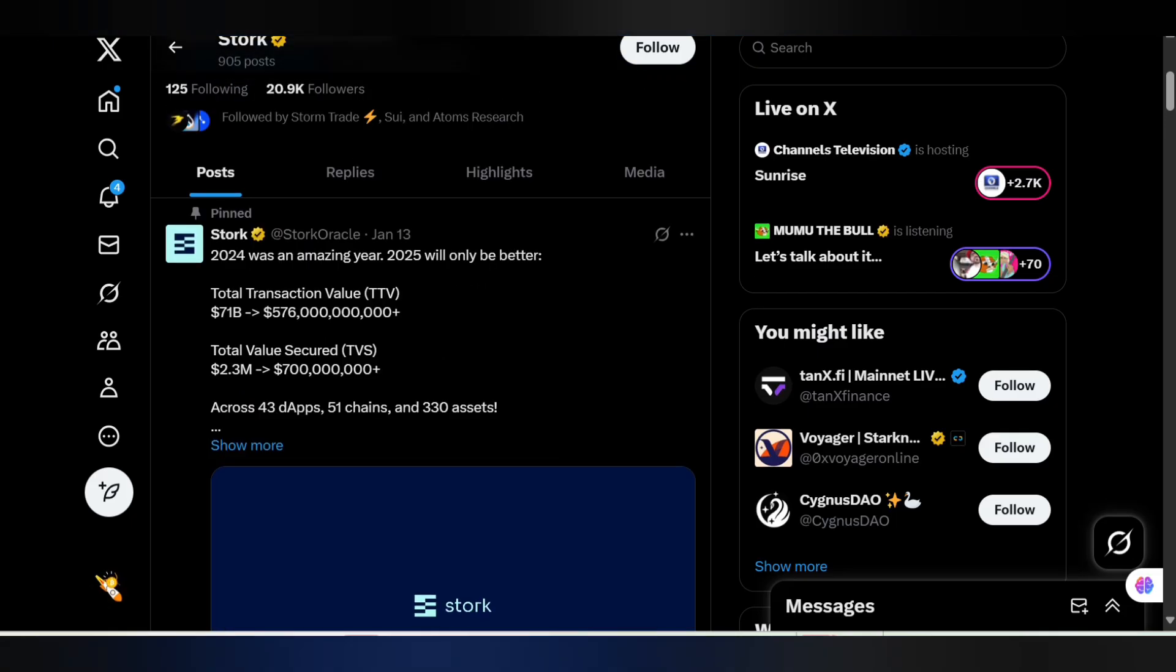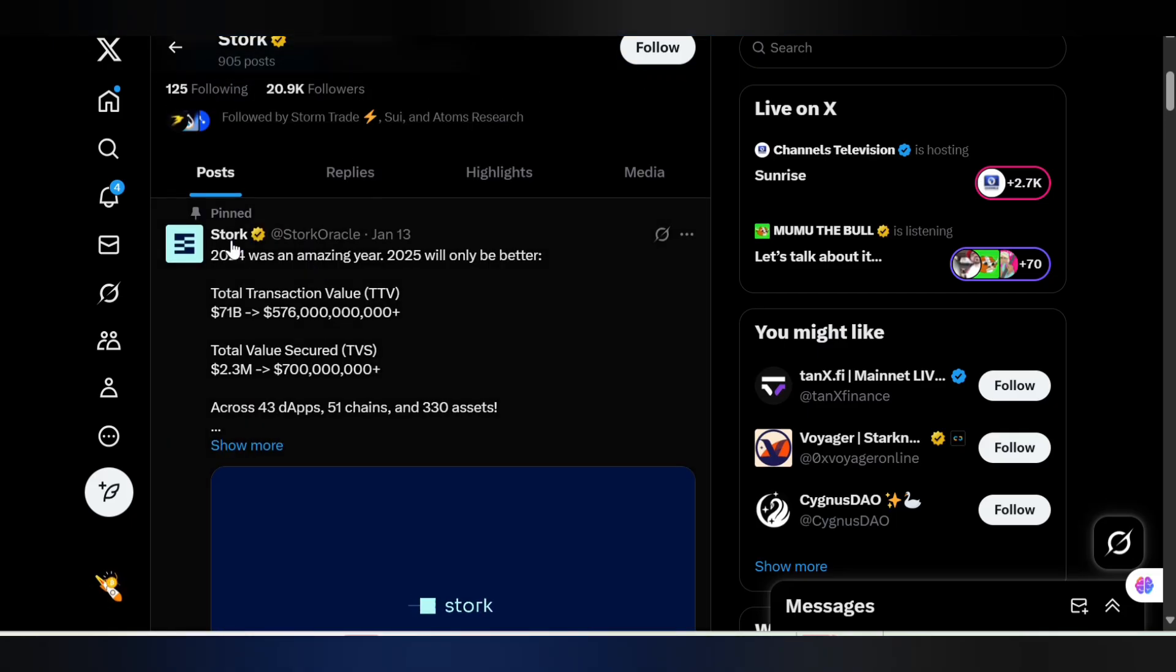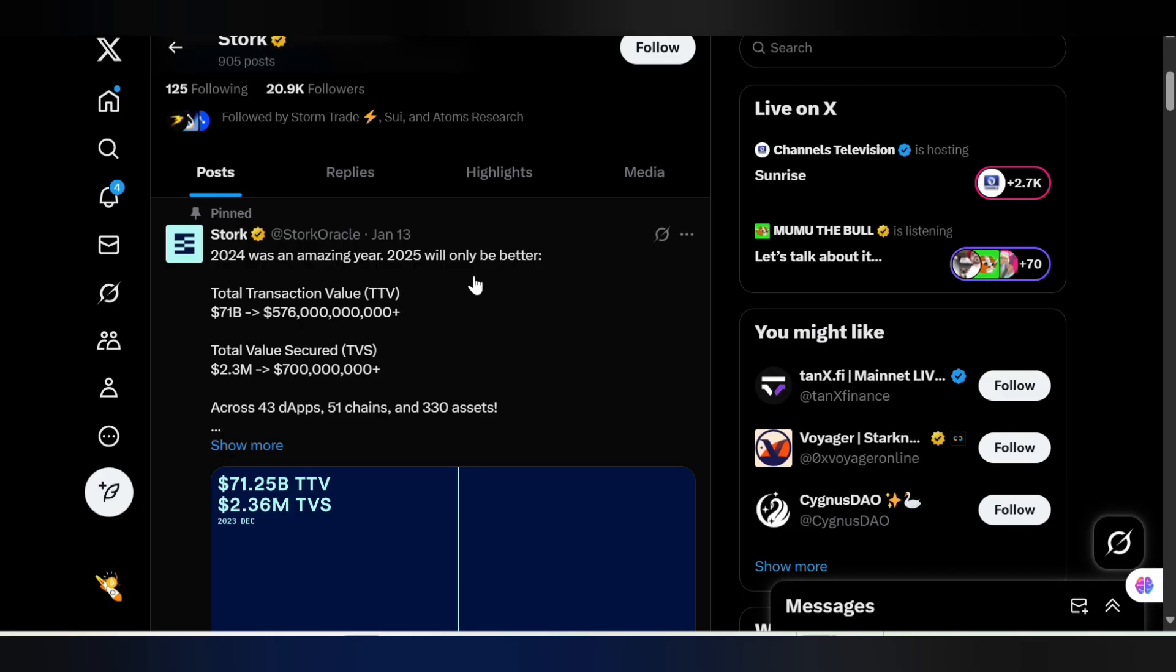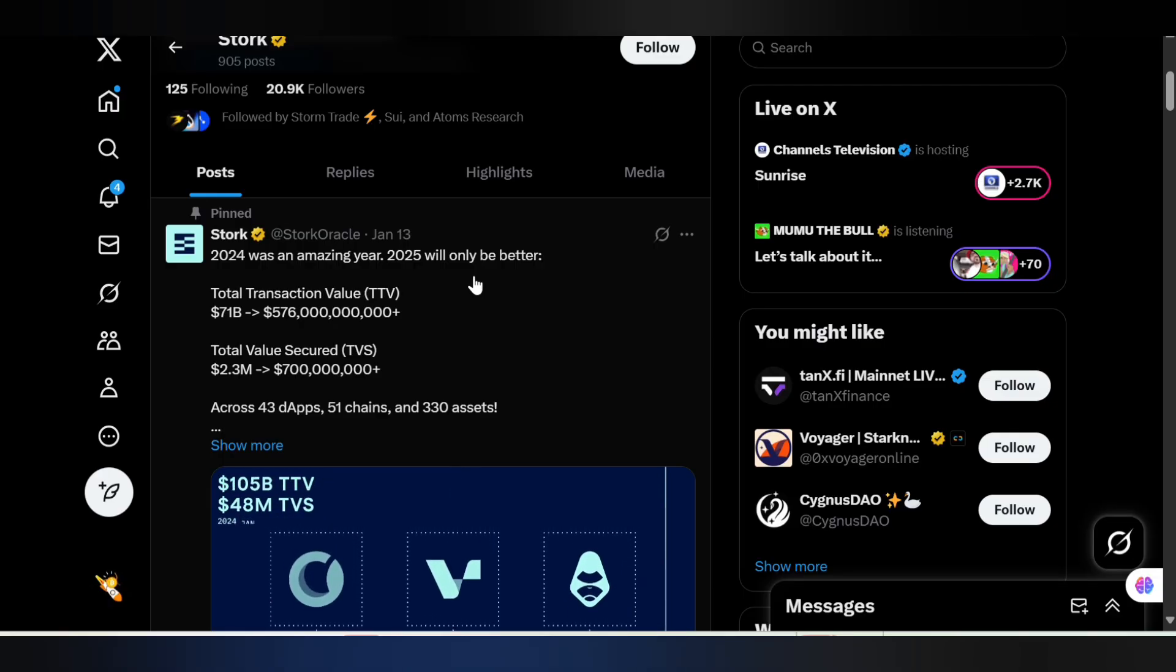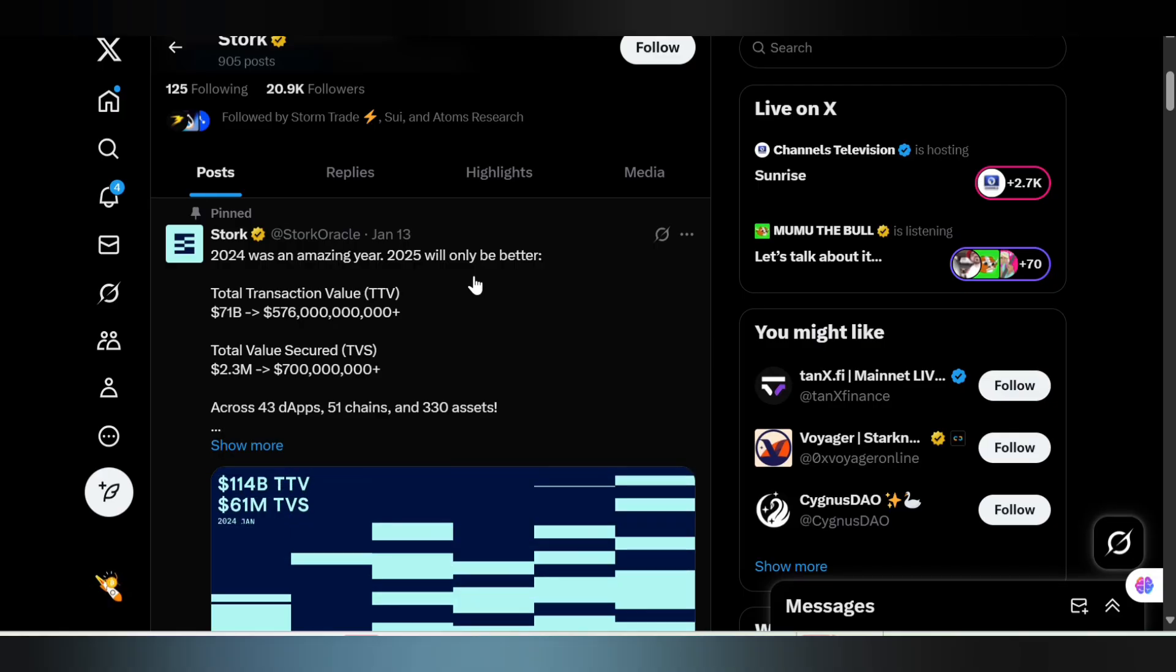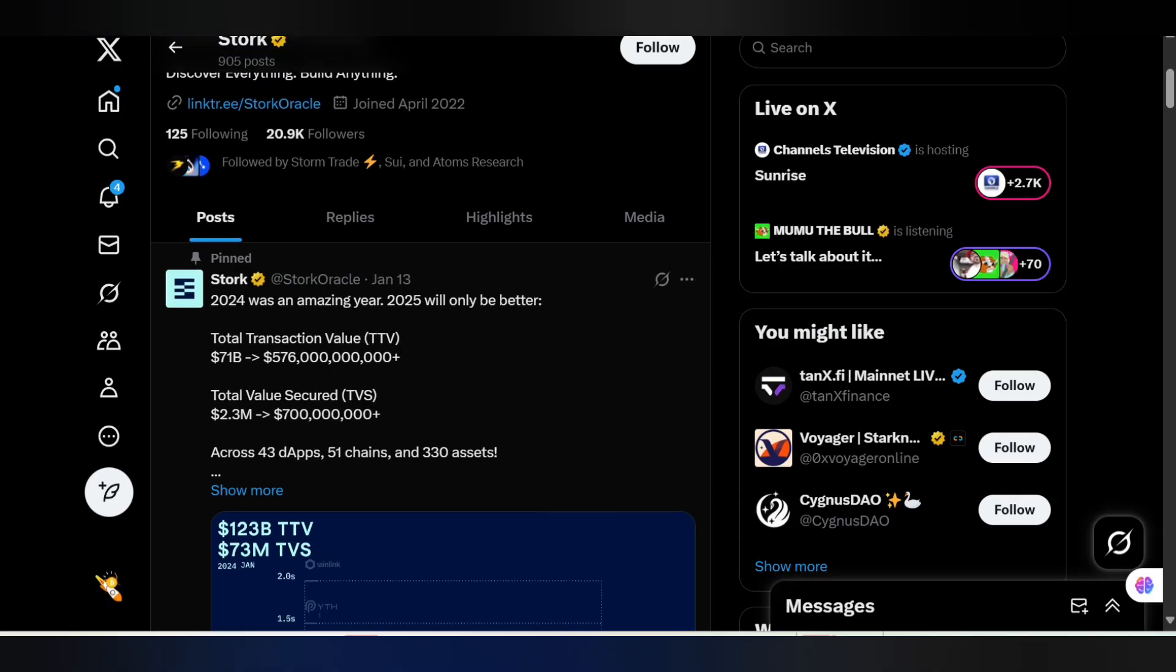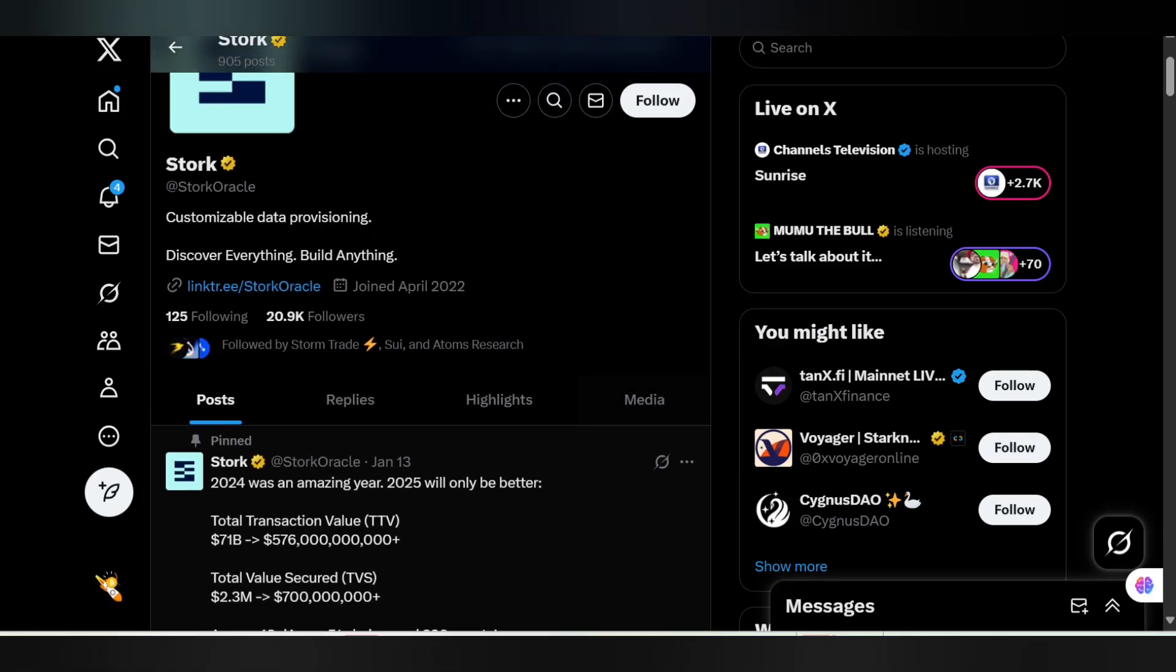This is a tweet that caught my attention. 2024 was an amazing year, 2025 will only be better. Total Traction Volume over $71 billion. You can see that they have actually amassed lots of traction and currently they raised over $4.7 million, and we are expecting an airdrop from them.